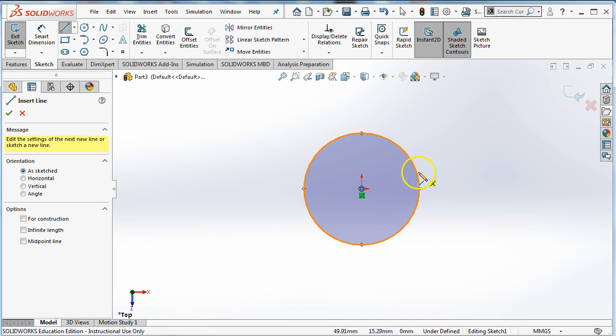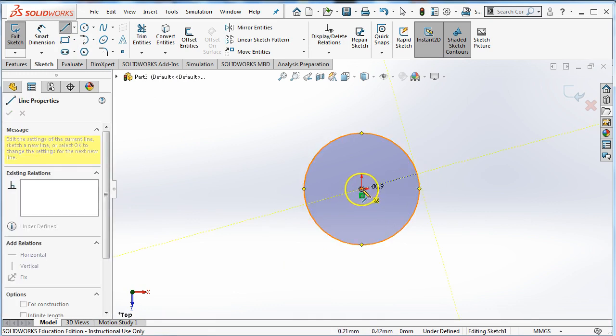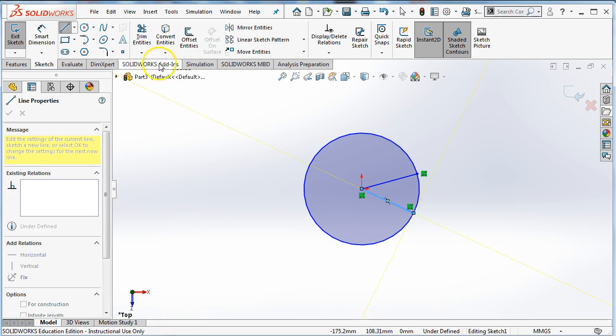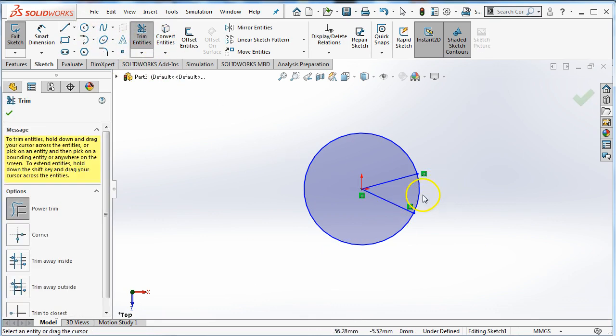Circles are kind of boring so we'll make it a Pac-Man circle. We're drawing a couple of straight lines. Once I've got those lines, I can trim this piece right here and now I've got Pac-Man.